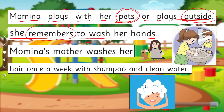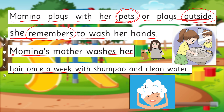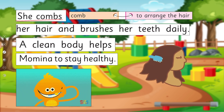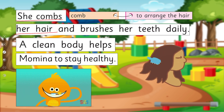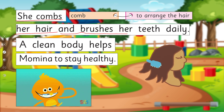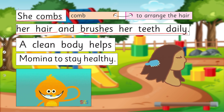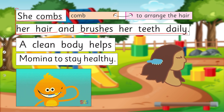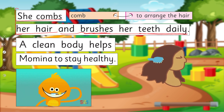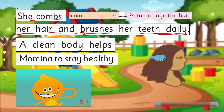Momena's mother washes her hair once a week — مومنا کی والدہ اس کے بال ہفتے میں ایک مرتبہ — with shampoo and clean water. She combs her hair and brushes her teeth daily. وہ اس کے بالوں میں کنگھی کرتی ہیں اور روزانہ اپنے دانت صاف کرتی ہے۔